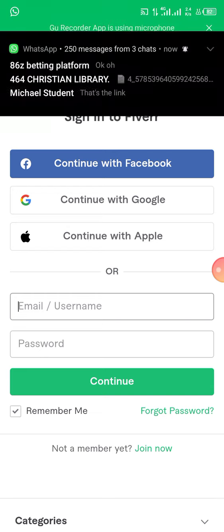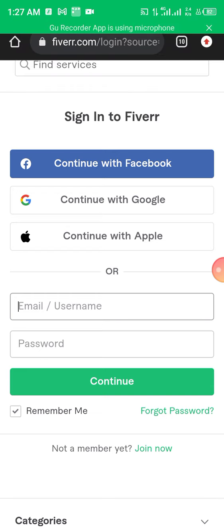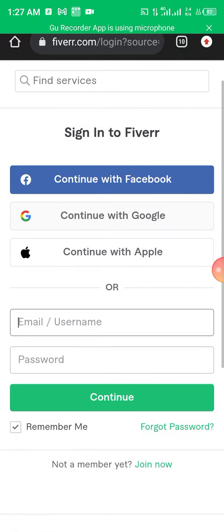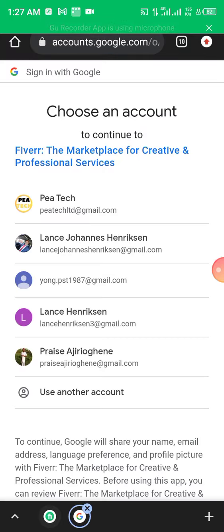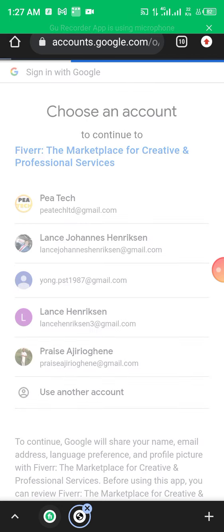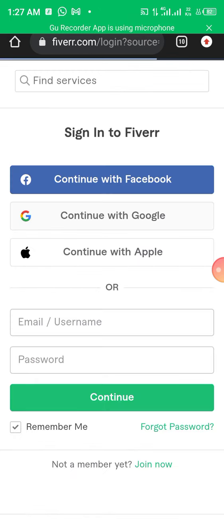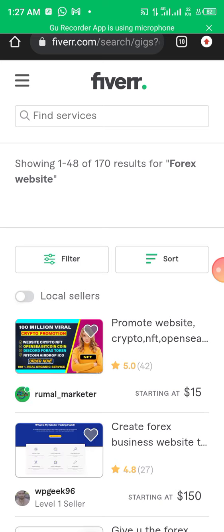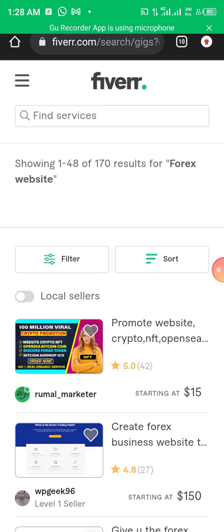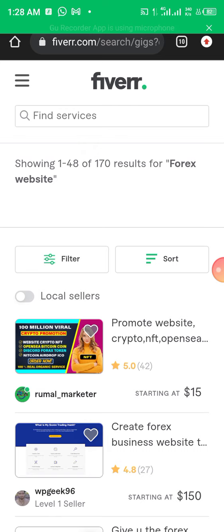The password is for those who actually used their email to create an account. For me, I didn't use my email, so I'll click on 'Continue with Gmail'. Click on it — it opens in a new tab, and you choose the particular account. I'm going to choose my account. Now it's logged in.